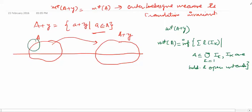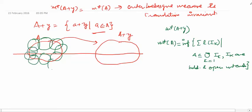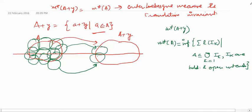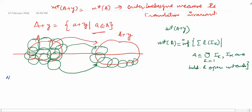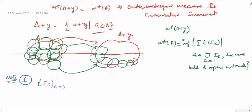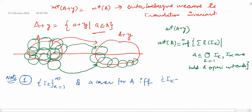Suppose we have a cover of open and bounded intervals for A — a countable collection such that A is contained in the union of those intervals. If we translate each element of that collection by y, we get a cover of A+y. The first key point to note is: {I_k, k=1 to ∞} is a cover for A if and only if {I_k + y, k=1 to ∞} is a cover for A+y.